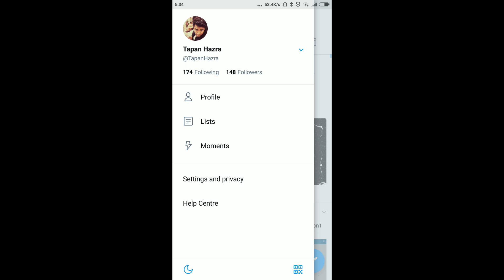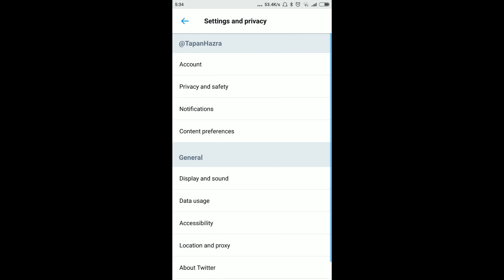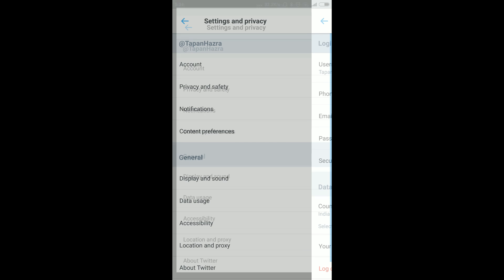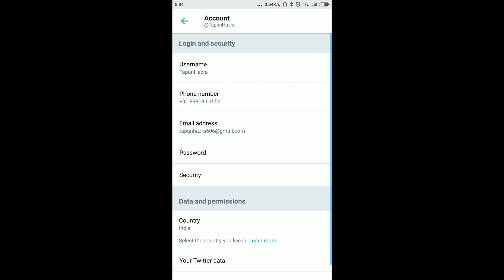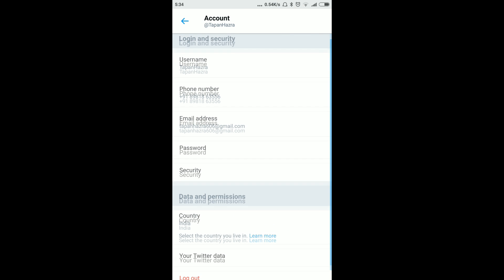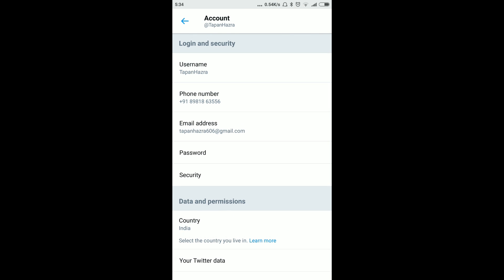Click on there and you will get the option called Account. Click on there and under Login and Security you will get one Security tab. Click on there.